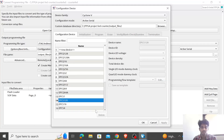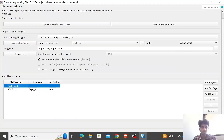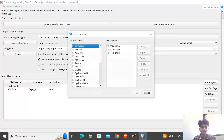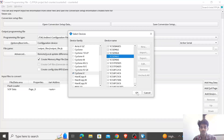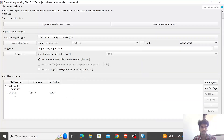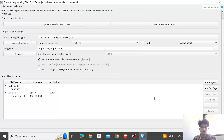Once I find EPCS, I select it and click OK. This should be set to Active Serial mode. Next, click on Flash Loader, click Add, then Add Device, select Cyclone 5 — specifically the 5CSEMA5 — and click OK. Now select the .sof file: click on it, click Add File, navigate to the output files folder, select the .sof file, and click Open. After this is done, click Generate.